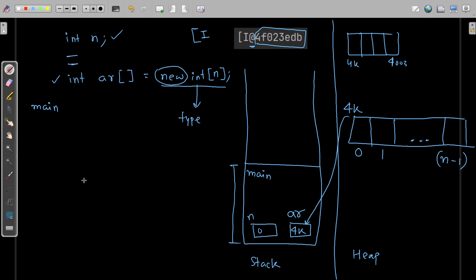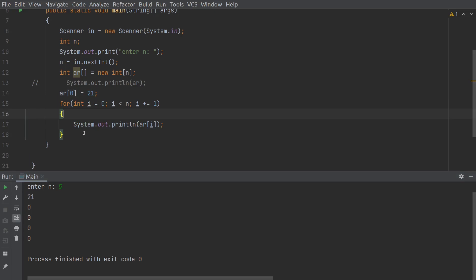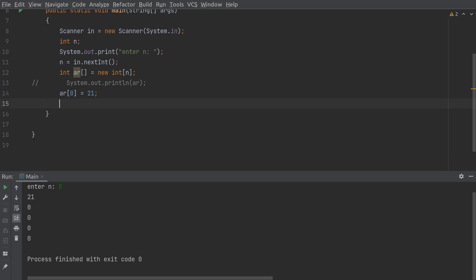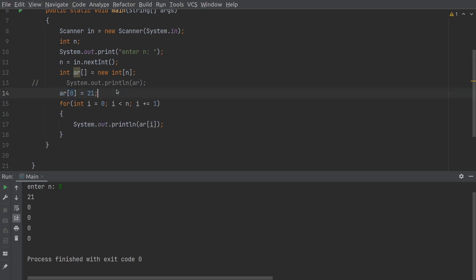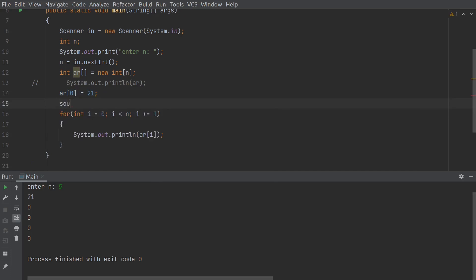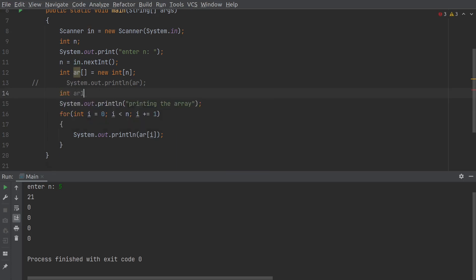Whenever you want to access any index, the access time is the same. We can also take user input for `ar[i]` just like how we print elements. Now let me show something different. If I write `int br[] = ar` — assigning `ar` to `br` — let me also write a loop reading user input: `ar[i] = in.nextInt()`.